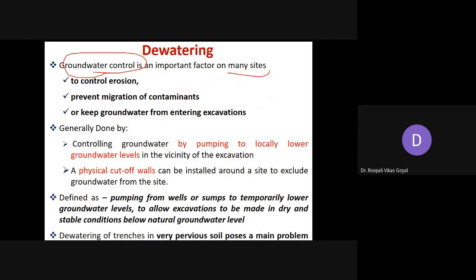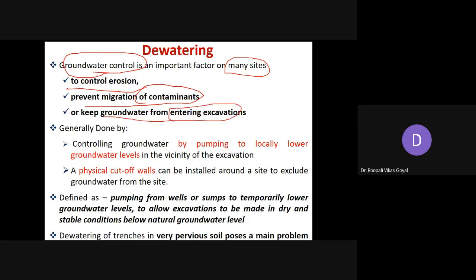It is essential because at many construction sites you need to control erosion. If some water is coming, there are chances of erosion of the soil — the side slope. You also need to prevent the migration of contaminants, as along with the water some contaminants may be present. The major purpose is to keep the groundwater from entering into the excavation.